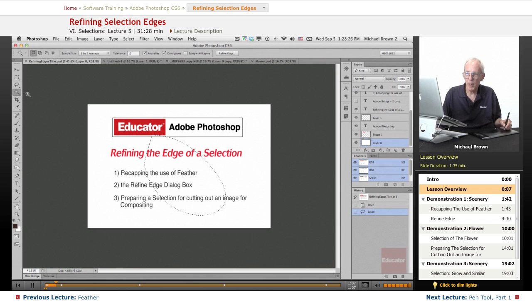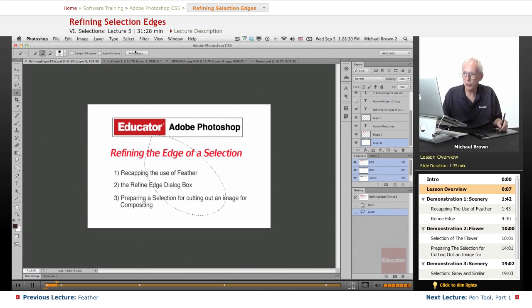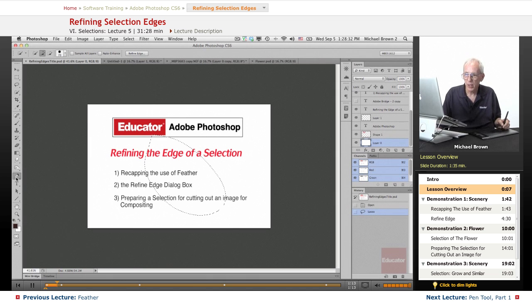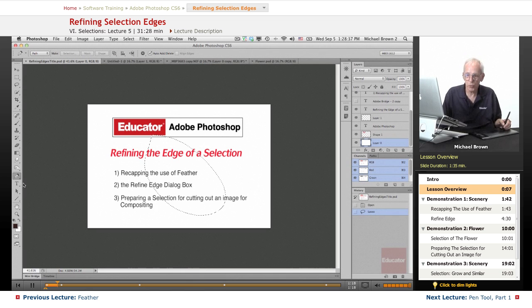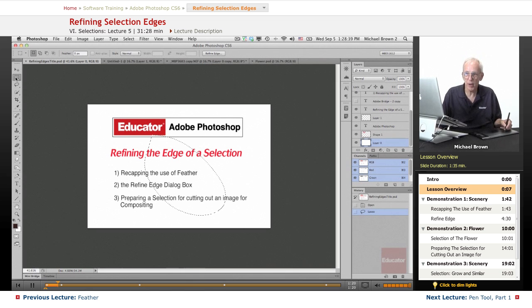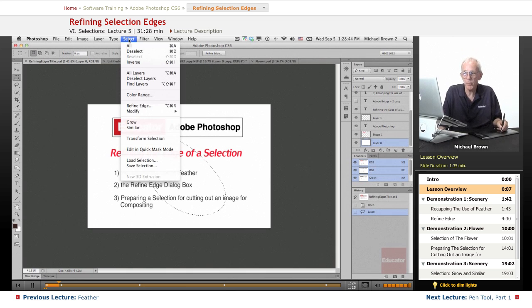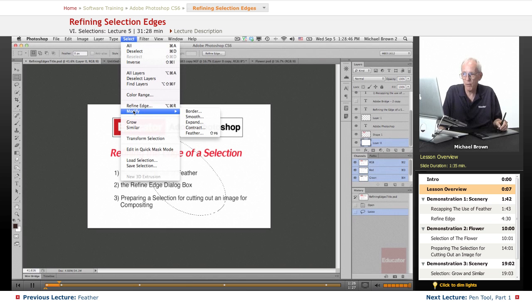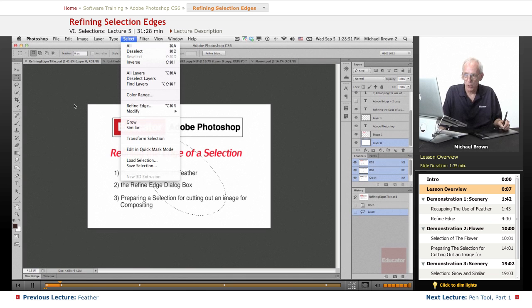With the magic wand tool, there it is there. With the quick selection tool, it's even there. Now, the pen tool does not have it, but once you get a selection with any tool that does not have the easy access to the Refine Edge, you can always go to the Select menu, and right above the Modify drop-down menu, you'll see Refine Edge there.